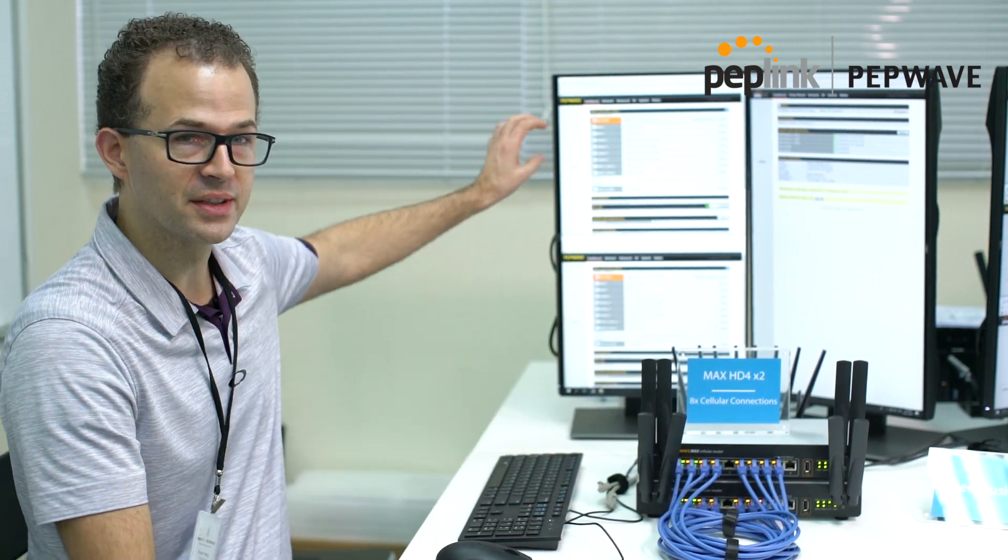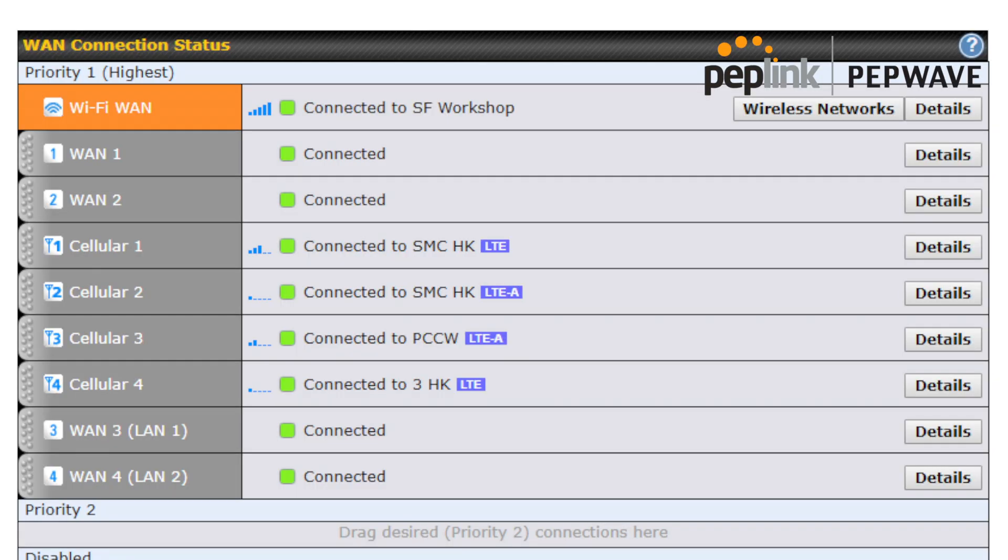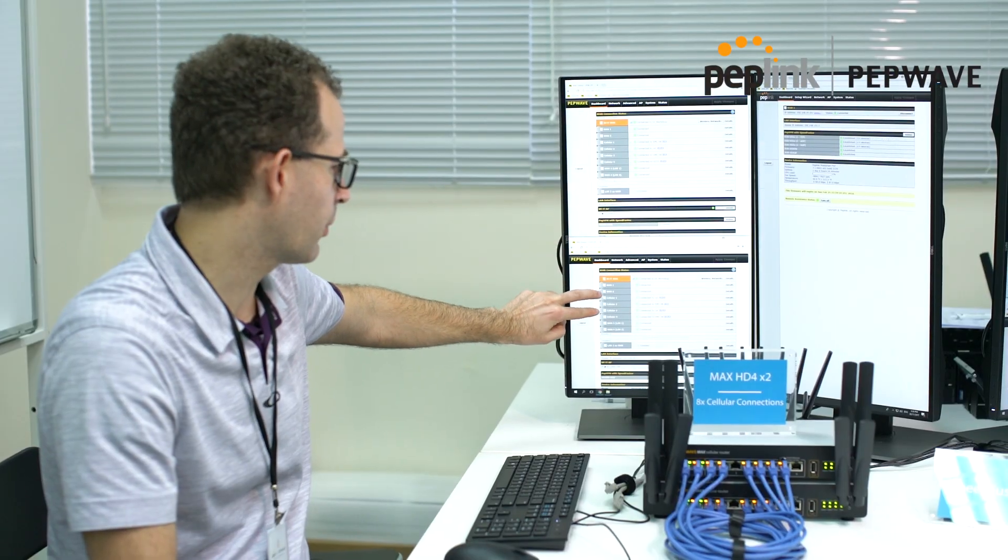On the top you can see here we have eight WAN ports and then you actually have Wi-Fi WAN, so it's nine. But we have eight WAN ports: four are cellular and then the other four are Ethernet. And then down here we have four cellular and four Ethernet.